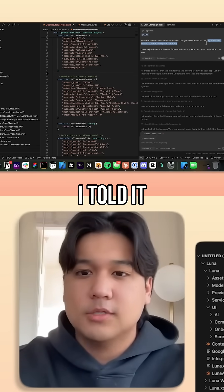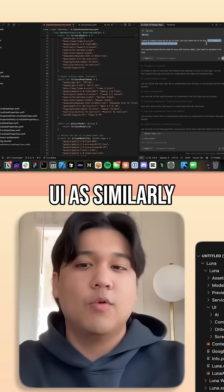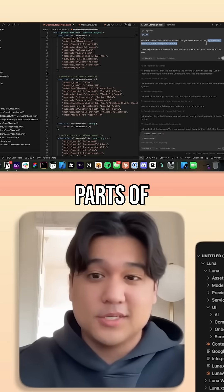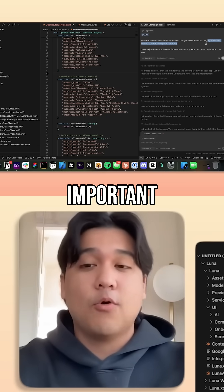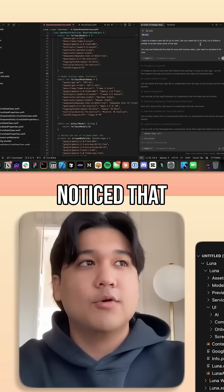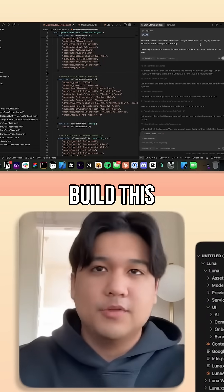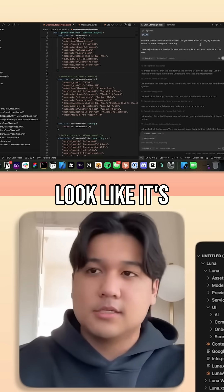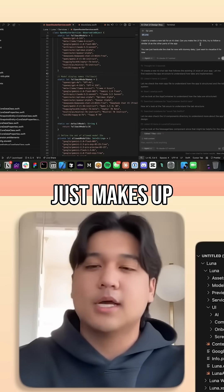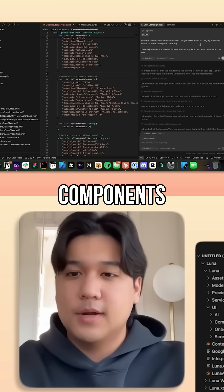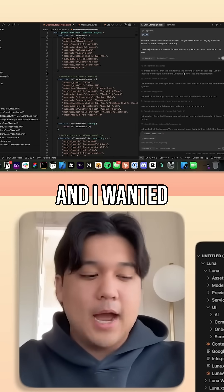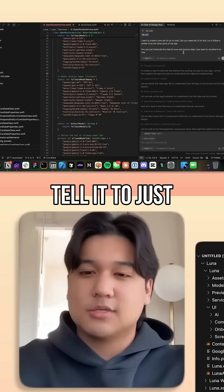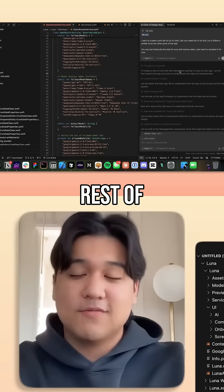Another tip here was I told it to try to follow the UI as similarly as the other parts of the app. This was very important because I've noticed that if you just tell Cursor, 'hey, can you go build this feature,' sometimes you get lucky and it kind of looks like it's part of the app, but sometimes it just makes up a bunch of components and tries its luck. I wanted to see what happens if I tell it to just follow the rest of the UI.